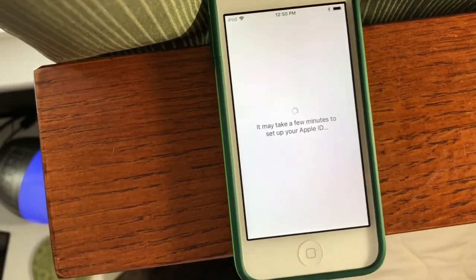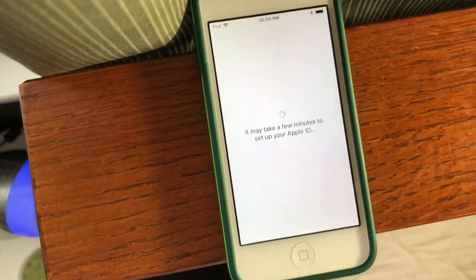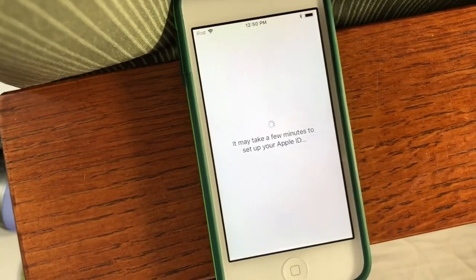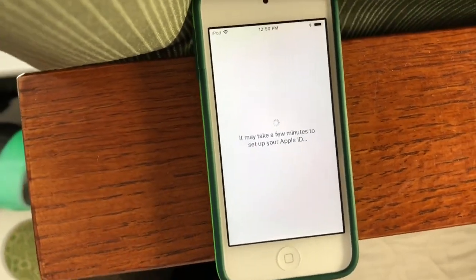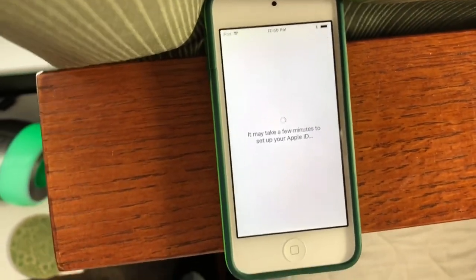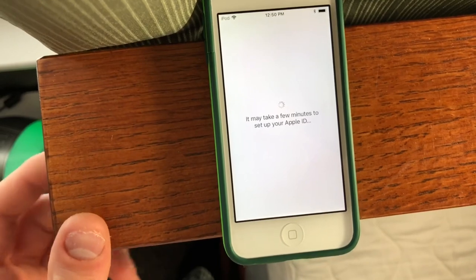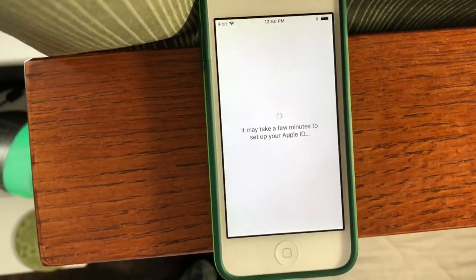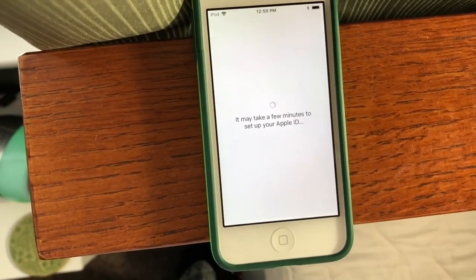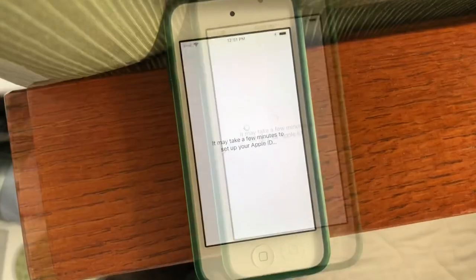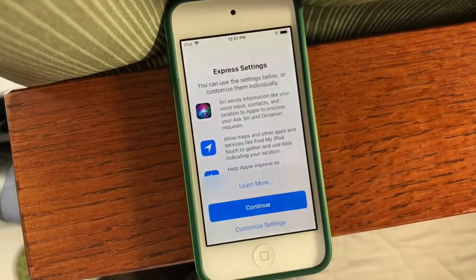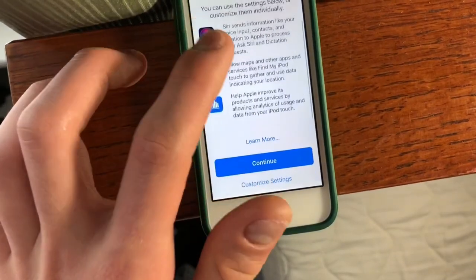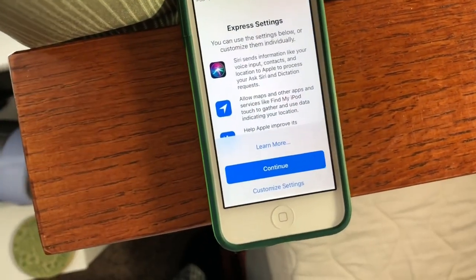Agree to the terms and conditions — there are terms and conditions to read if you want, and then agree to those. And now it's going to take a few more seconds to sign in your Apple ID. And then once it's done with that, this is another new feature in iOS 11, which is Express Settings.